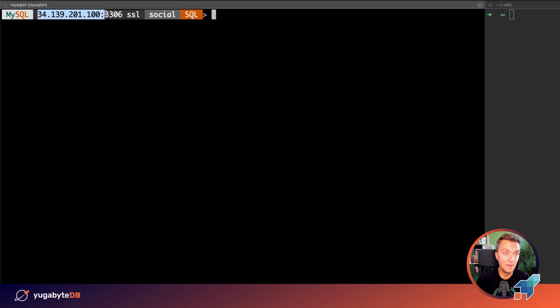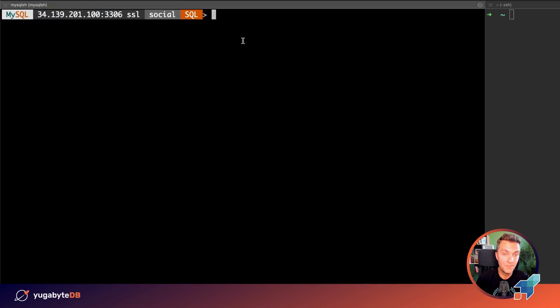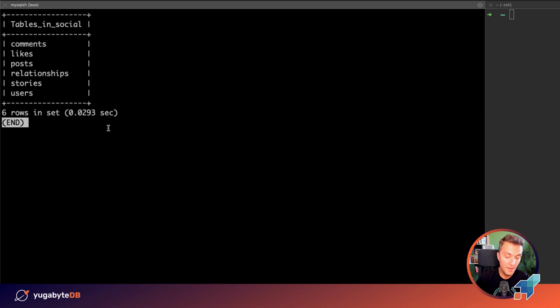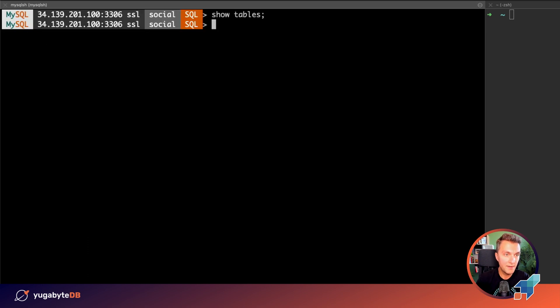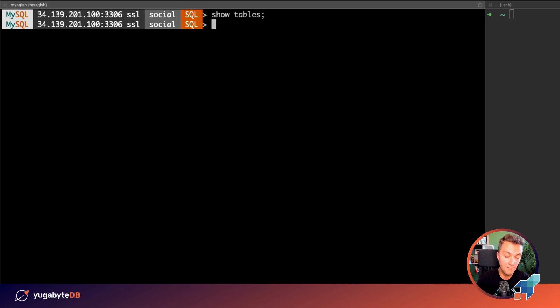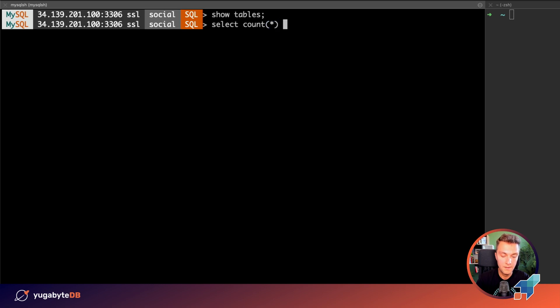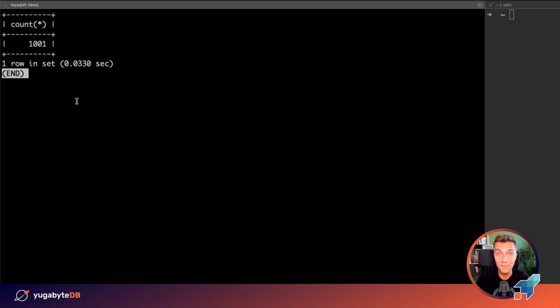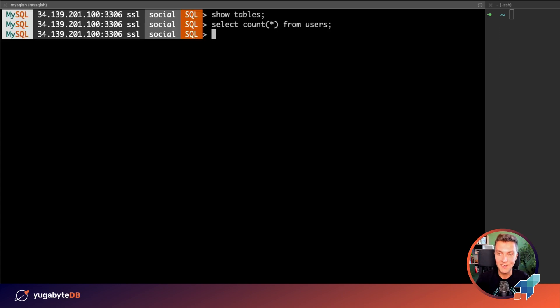But first, let me show you the structure by connecting to the existing MySQL database. So, we have a few tables. And let's take a look how many users we have in our social network. Select count from users, just 1,001. Not the largest application, but it's still growing.